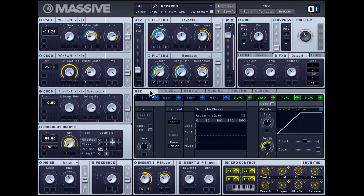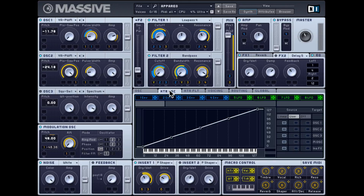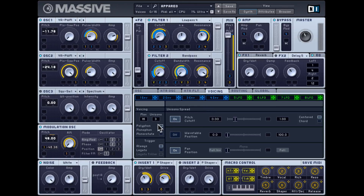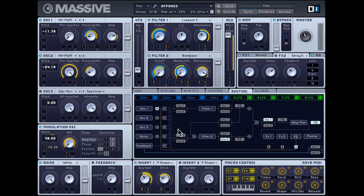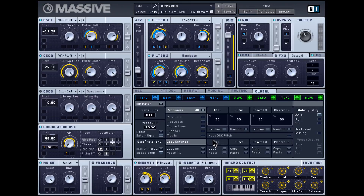In the middle section you have different options for your oscillator, key tracking for the oscillator, key tracking for the filter, and the voicing tab where you can adjust unisono and other things. There's also a very helpful tab that shows how the signal flows from one module to another. Some things can be changed there — like which source is going to be bypassed, where the insert is placed, and where the feedback happens.